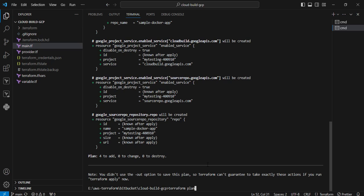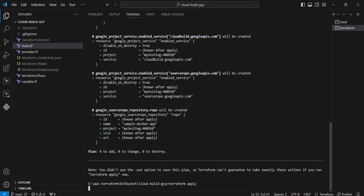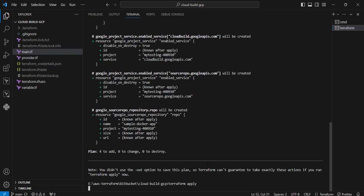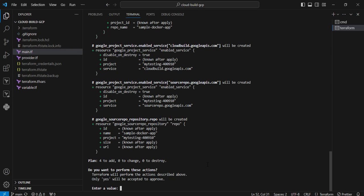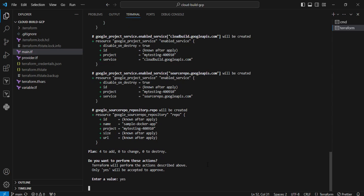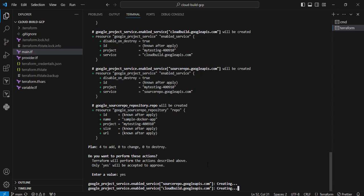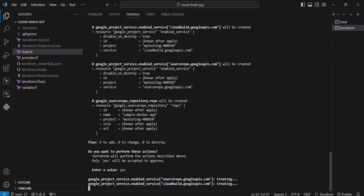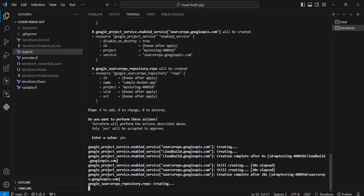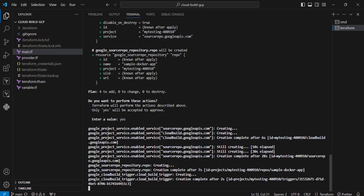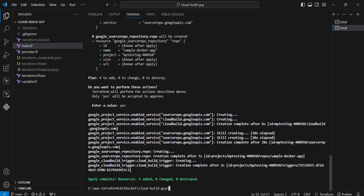Next I am going to execute the terraform apply command. I am providing the user input as yes. Now the API service is enabling right now. Now the source repository is creating. You can see the output, you can see what other services are going to be created.